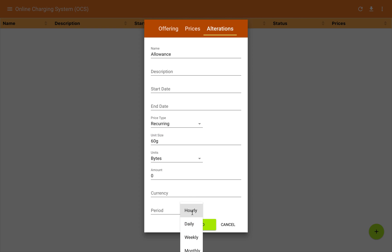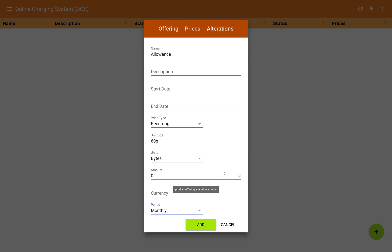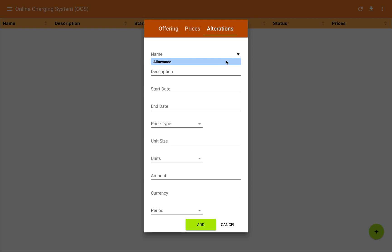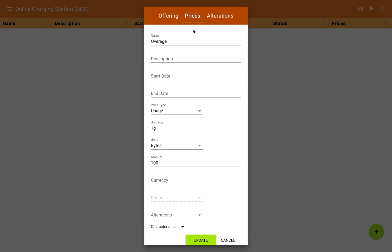This is a recurring price type and I'm going to choose monthly. So what we're creating is a bucket of 60 gigabytes that is zero rated during the month — a subscriber can use up to 60 gigabytes with no charge. Above 60 gigabytes, they'll use the overage price defined in the prices tab. I'll click add to add that alteration in — you can see it in the list. We can define multiple alterations as part of this product offer.